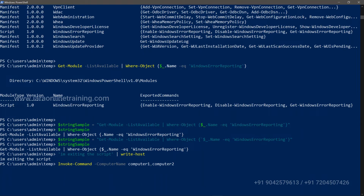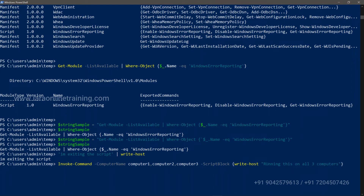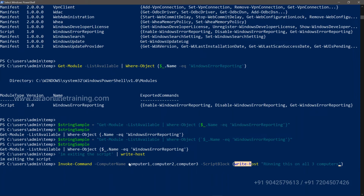Invoke-Command means you use this cmdlet, give it the number of computers you want to run on, and then provide a script block with what you want to execute. For example, running Write-Host on all three computers — it will run the command on each of those machines.